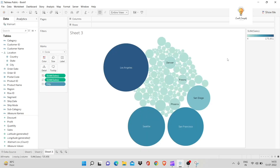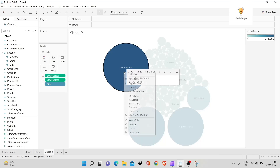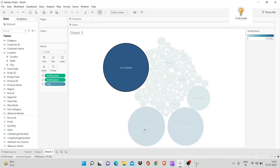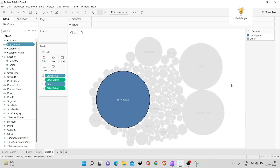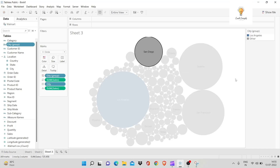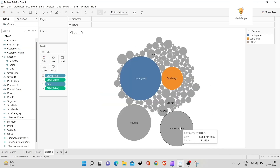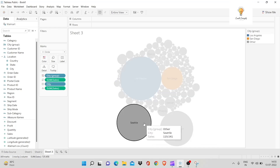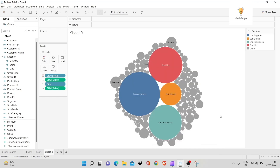In Tableau, you're given the option of groups. I've plotted this chart to understand which cities have the maximum sales. Now I'm going to create a group of these cities. First, I'll select Los Angeles, right-click, and click group. I have a group. Now I'll repeat this for San Diego, Seattle, and San Francisco. Now we have a group of these and in our graph they're all bundled together.